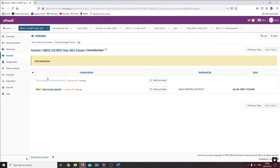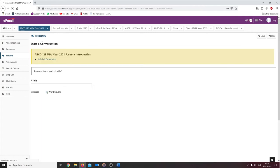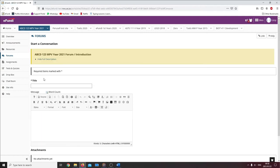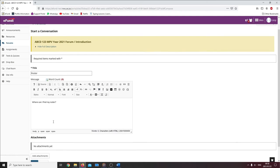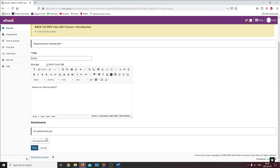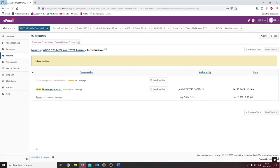To create a new conversation, you can click on the start new conversation button. Add the title for your conversation followed by the message. You can also make use of the add attachment button to add any file from your computer. The last step is to post your conversation by clicking on the post button.